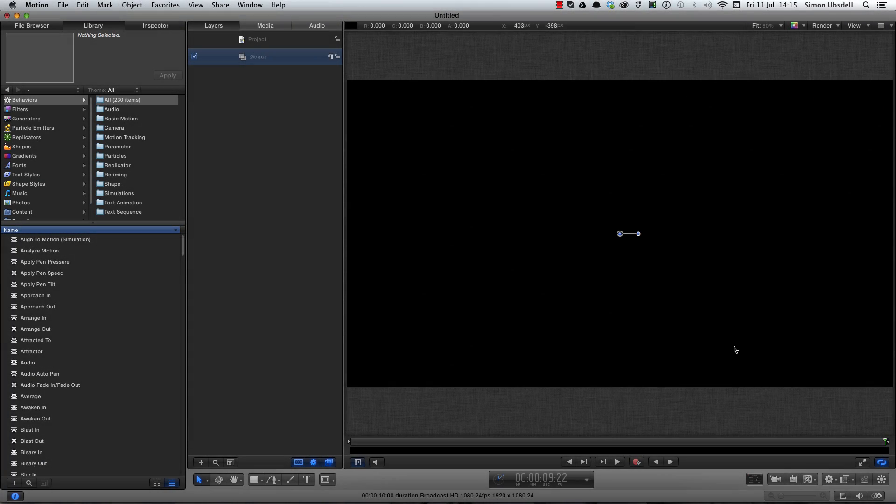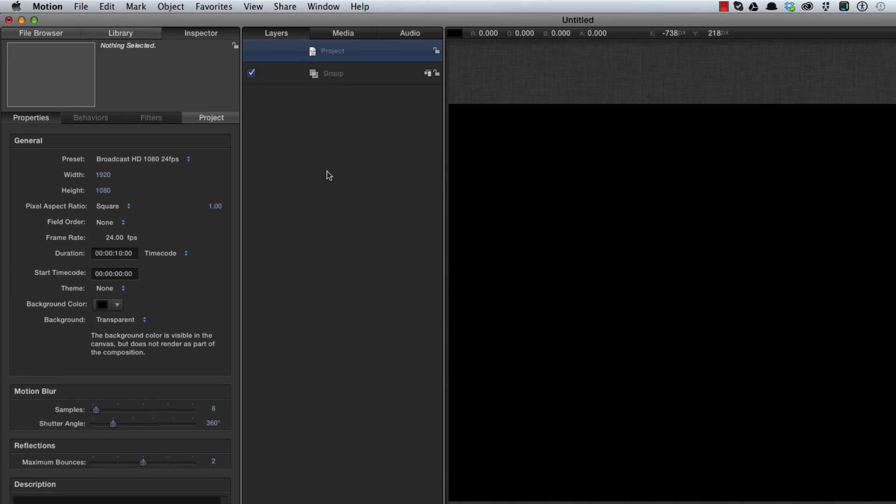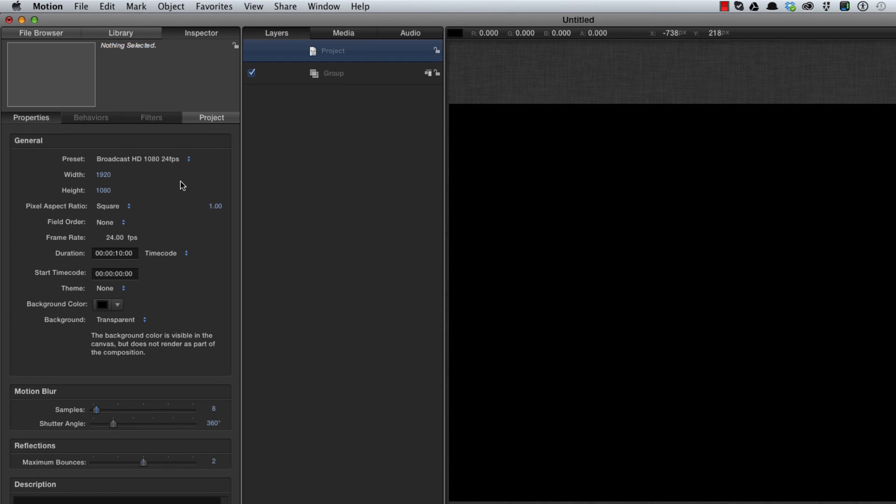I've got a project here that is 1920 by 1080, the frame rate is 24 frames a second, duration is 10 seconds.